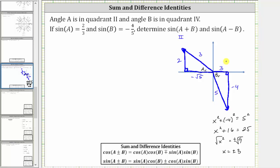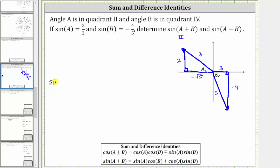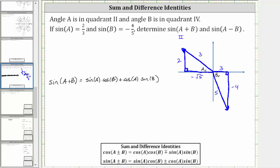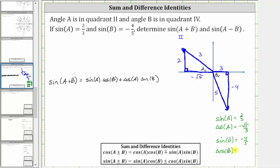Now we have all the information we need to find sine of the quantity A plus B and sine of the quantity A minus B. Using the identities, let's list out the four trig function values. Sine A is two-thirds. Cosine A is equal to the ratio of the adjacent side to the hypotenuse, which is negative square root five over three. Sine B is given as negative four-fifths, and cosine B is equal to the ratio of the adjacent side to the hypotenuse, which using this reference triangle is three-fifths.